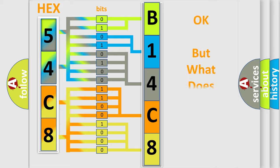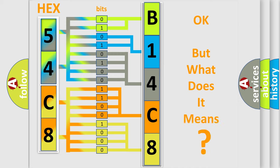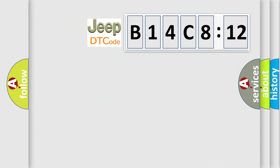The number itself does not make sense to us if we cannot assign information about what it actually expresses. So, what does the diagnostic trouble code B14C812 interpret specifically for Jeep car manufacturers?